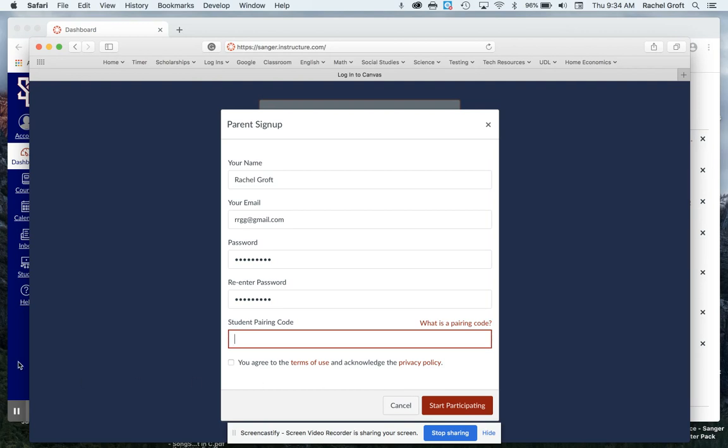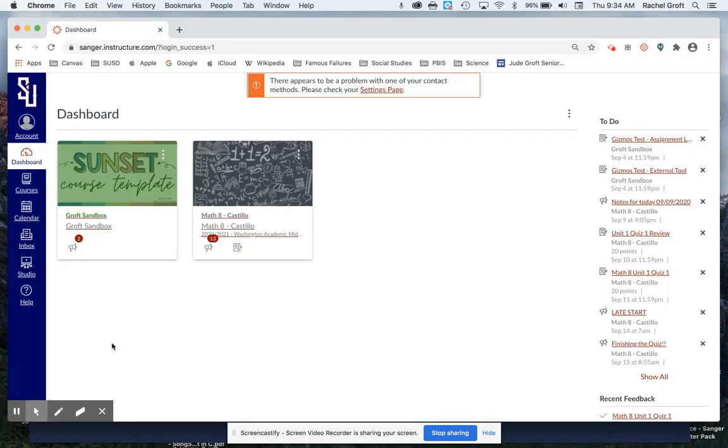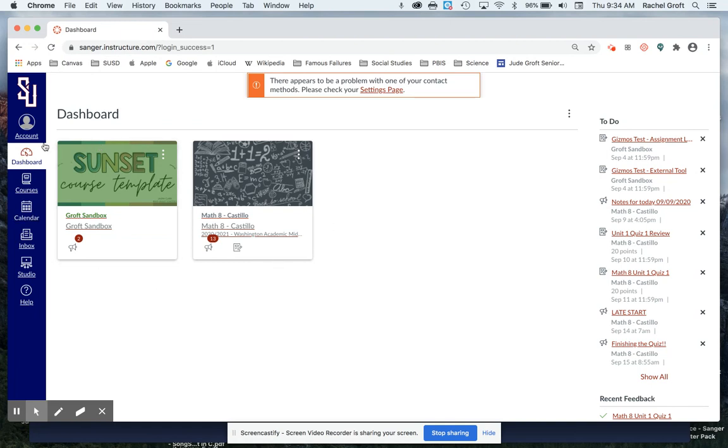So if you are with your child you can have them log in to their Sanger Canvas page. I'm logged in as a student right now. This is what their login page would look like from a browser not from the app. The app looks different.